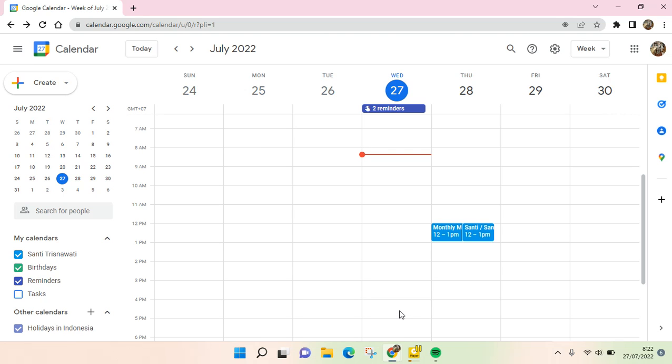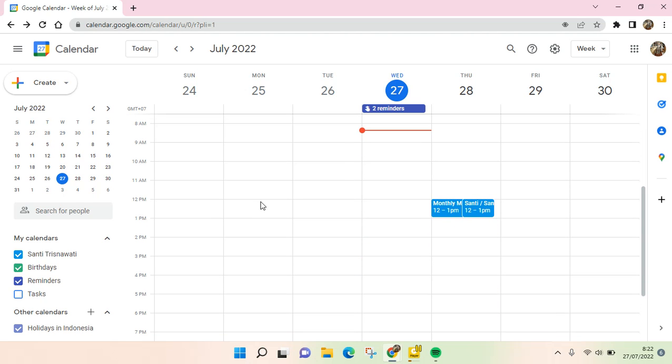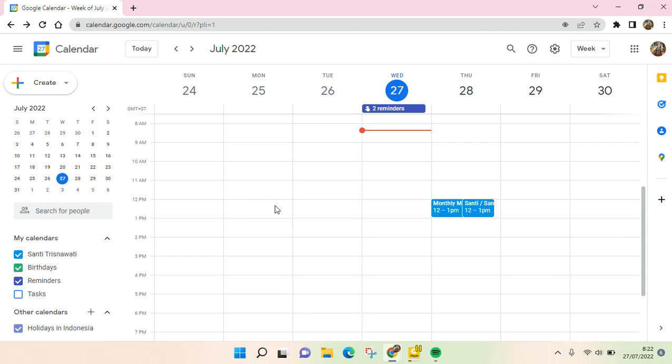Hi everyone, welcome back to the channel. On today's video, I'm going to show you how to delete an event in Google Calendar. As you can see here, I've already opened Google Calendar on my laptop, and I'm now on July.